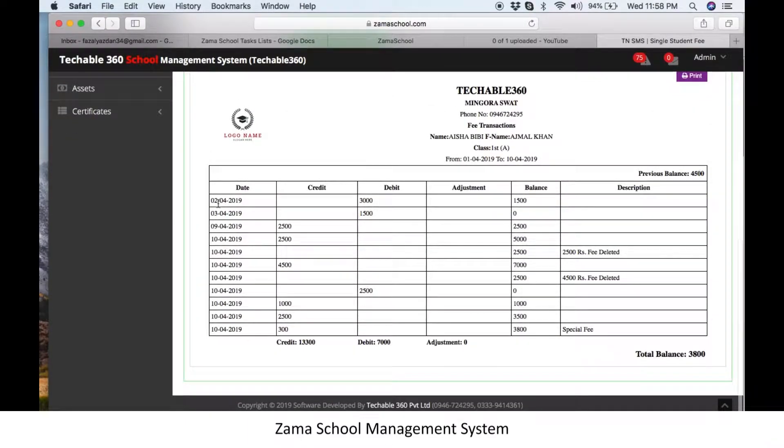All the details of the total transactions till date will be shown below, including date, balance, and description.